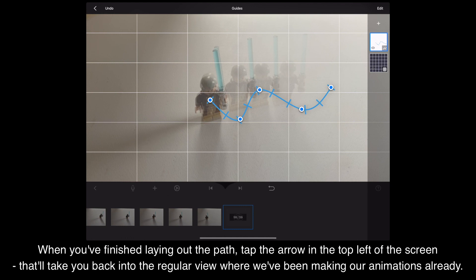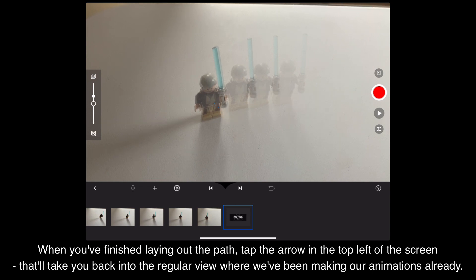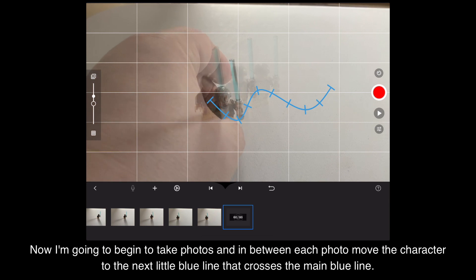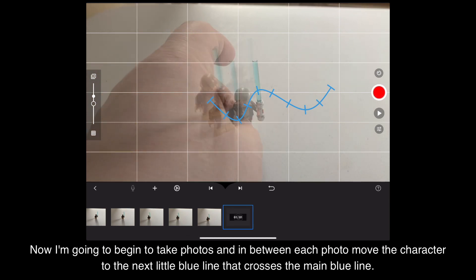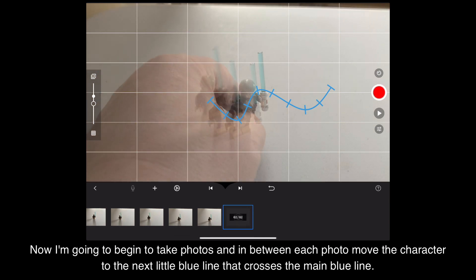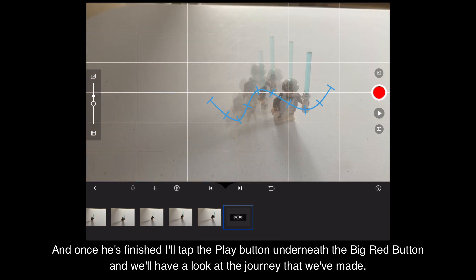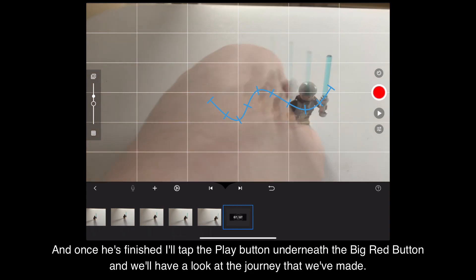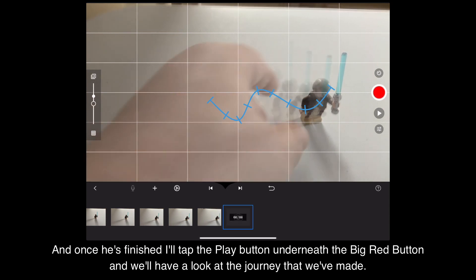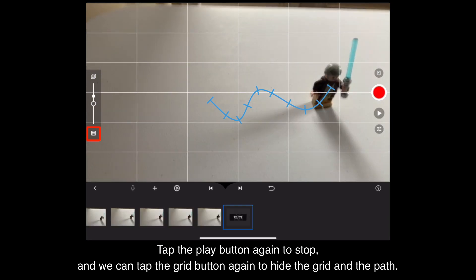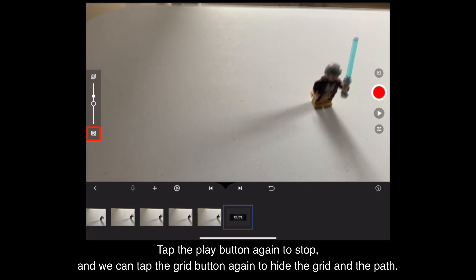When you've finished laying out the path, tap the arrow in the top left of the screen. That'll take you back to the regular view where we've been making our animations. Now I'm going to take photos and in between each photo move the character to the next little blue line that crosses the main blue line — that'll make sure he's evenly spaced out along the path. Once he's finished I'll tap the play button underneath the big red button to watch the journey. Tap play again to stop, then tap the grid button to hide the grid and the path.